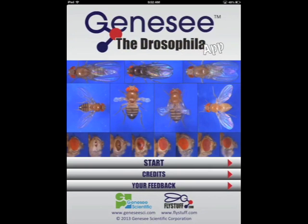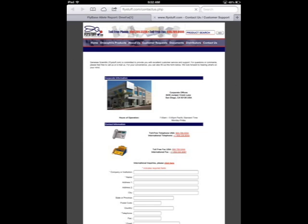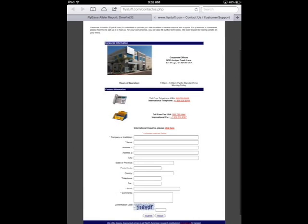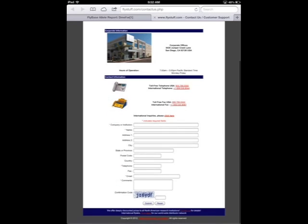We are always looking for ways to improve the functionality and utility of this app. If you have any suggestions, please contact us via the Your Feedback link in the app. If we are missing a particular phenotype that your lab would find useful, let us know and we can add it. If there are better or more appropriate images for a given phenotype, let us know and we can update the images. The app content will continue to grow with your feedback.